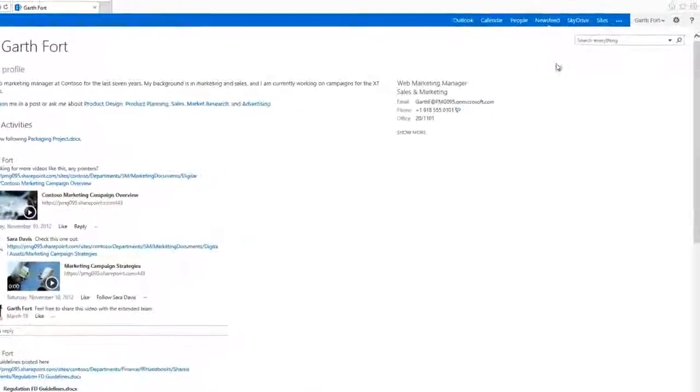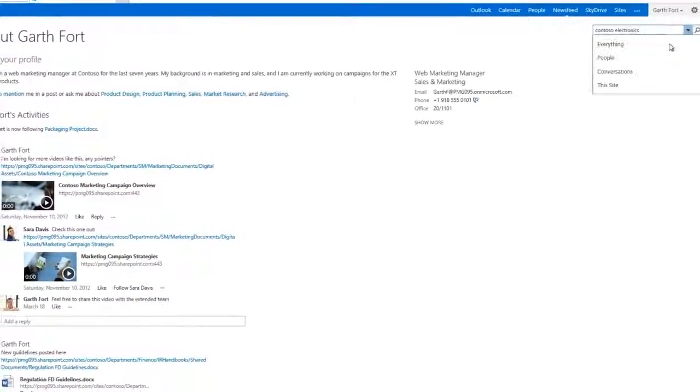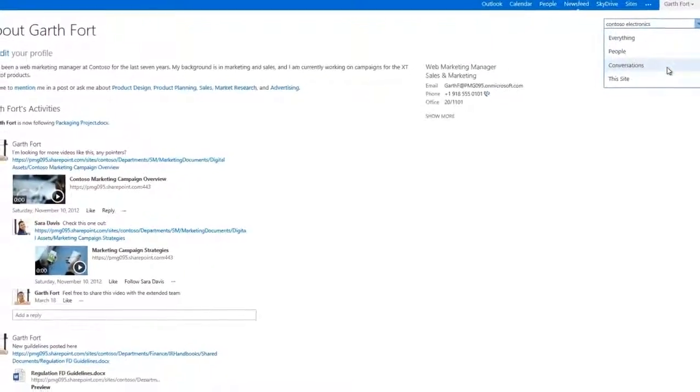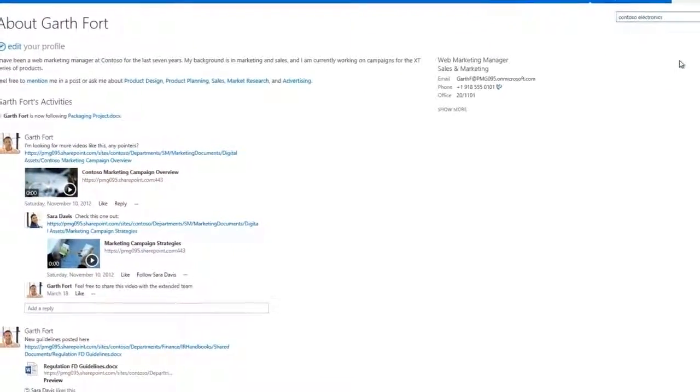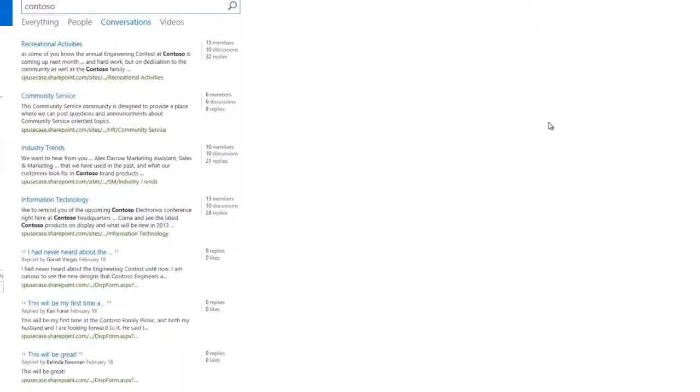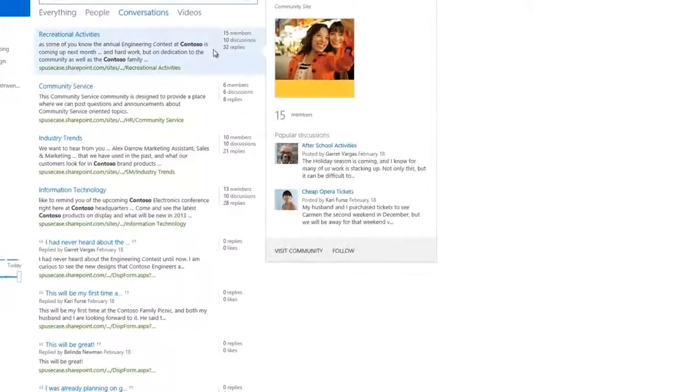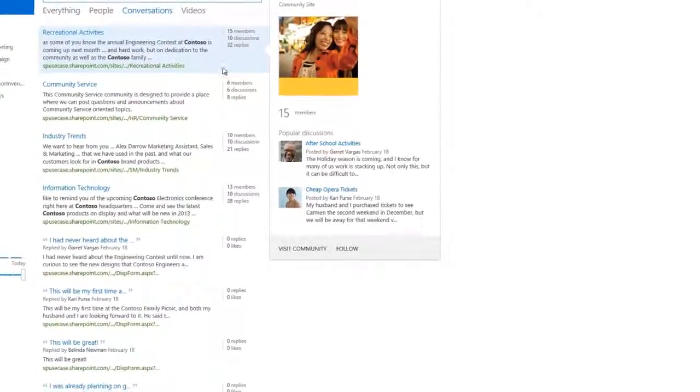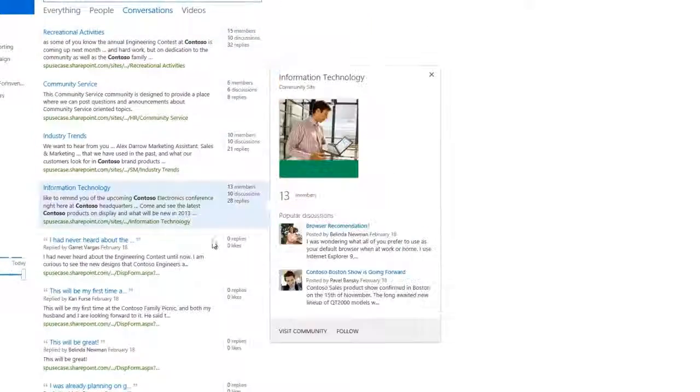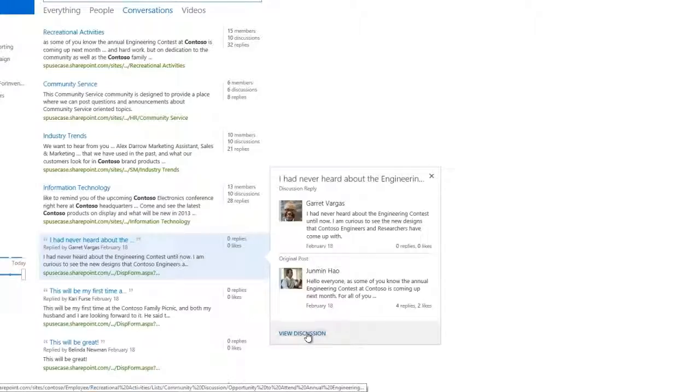You can also perform a search across existing conversations on news feeds or community sites. As you can see, the search returns a list of discussions. Hover over any conversation for a preview, and then click on view discussion to see more.